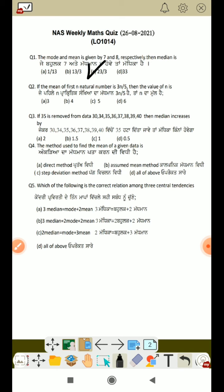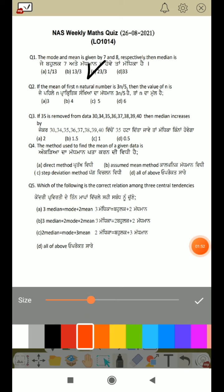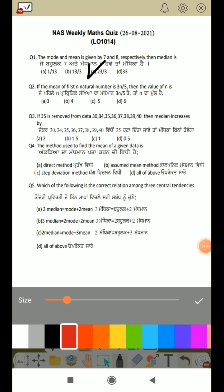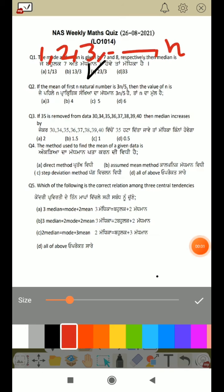Next question: if the mean of first n natural numbers is 3n by 5, then the value of n is. The mean of the first n natural numbers — that is 1, 2, 3, and so on. So if we find out the mean given, we will find out the value of n.